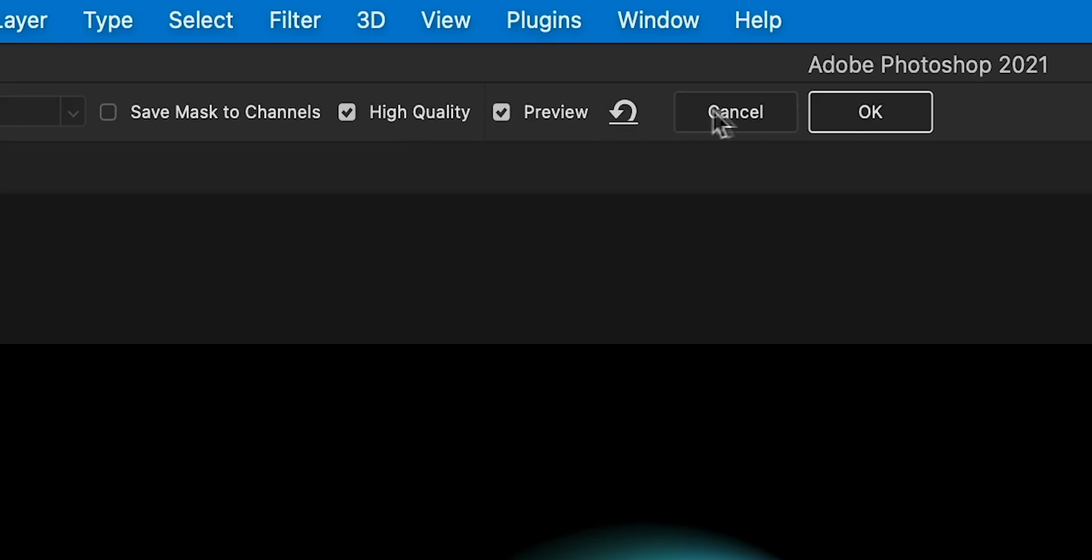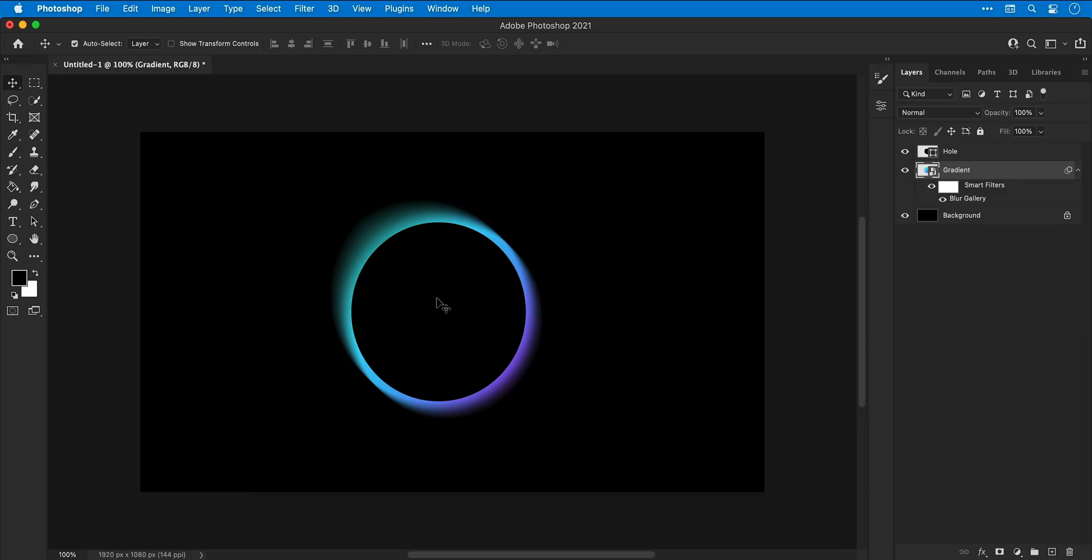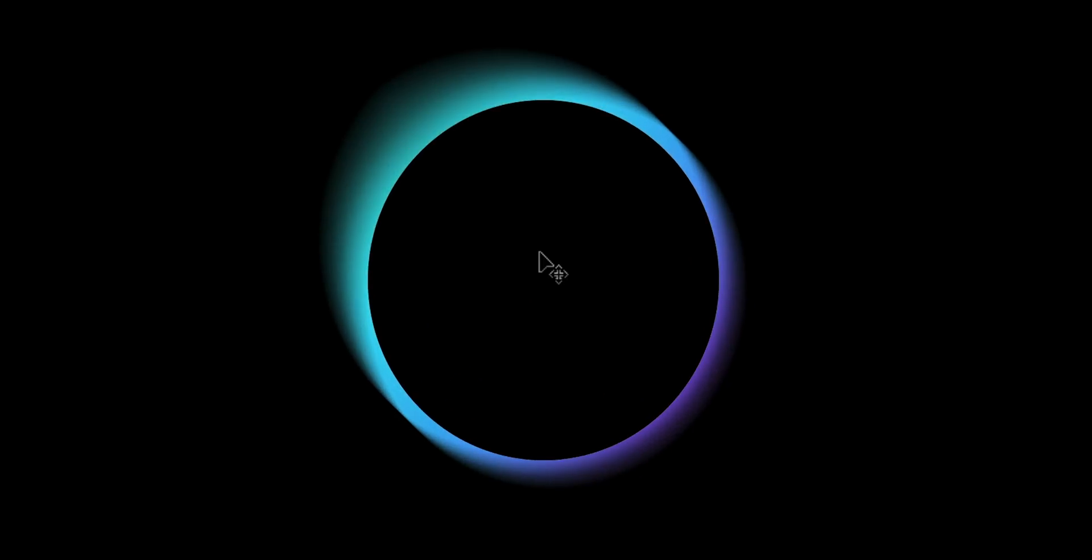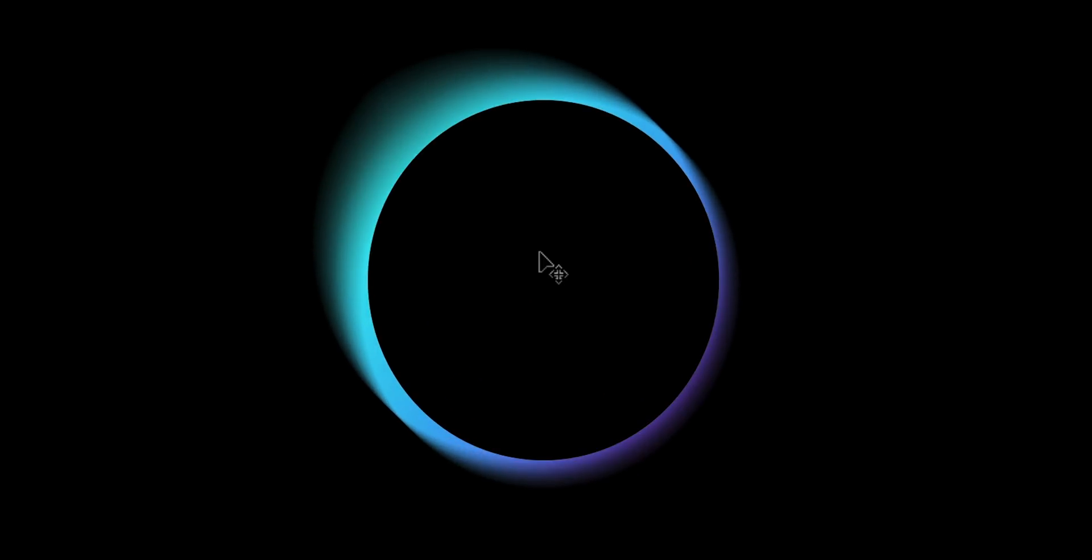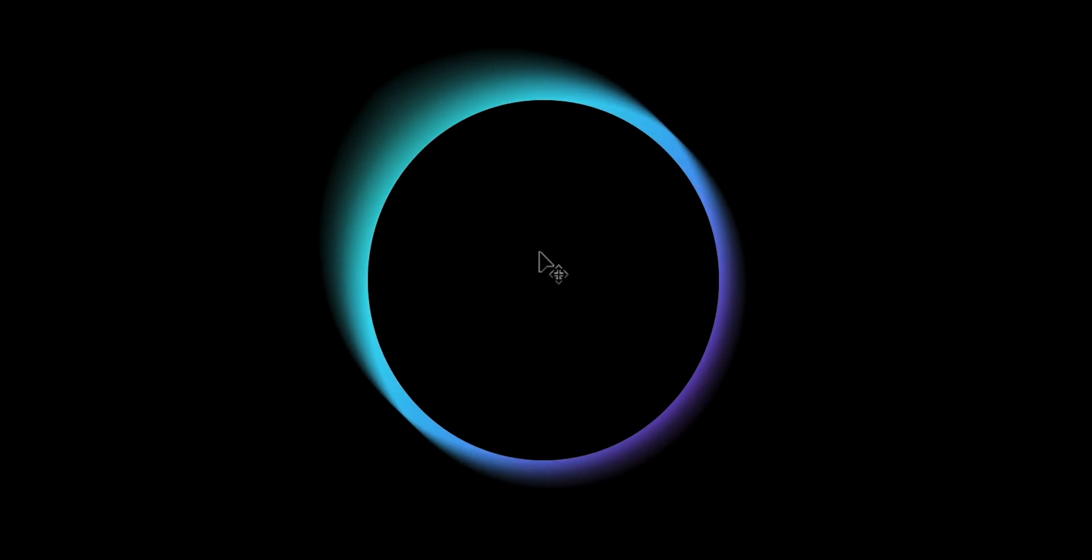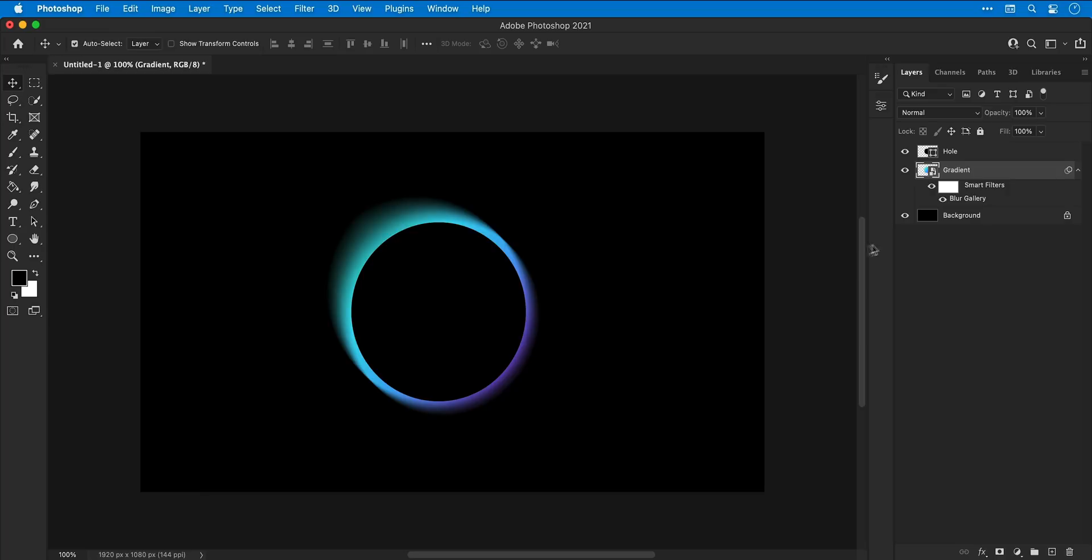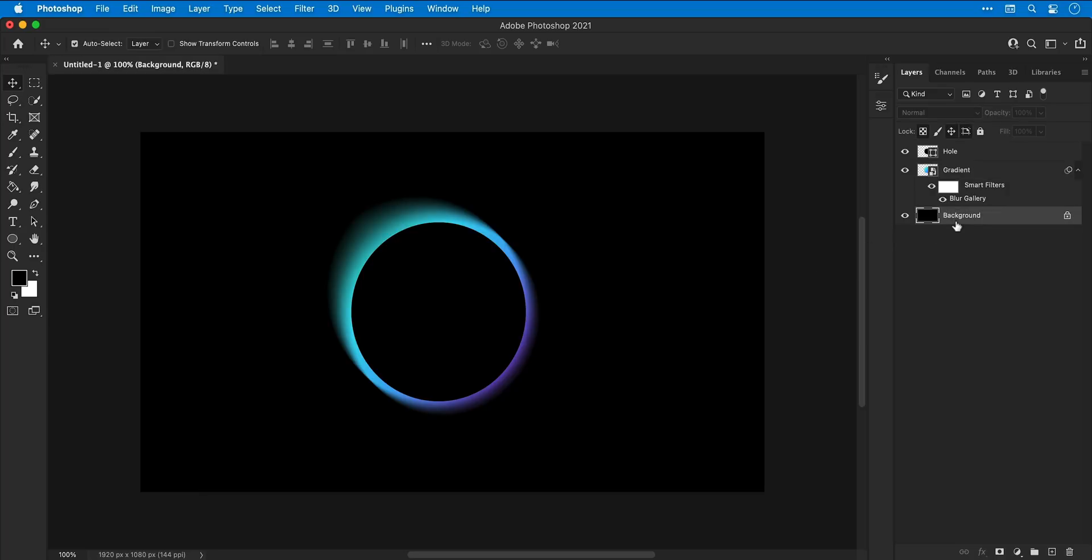Now with the gradient layer selected, you can use your mouse or the arrow keys to shuffle this around and offset this slightly. Now if I invert the background with Command or Control I, you can see the hole doesn't match the background anymore.